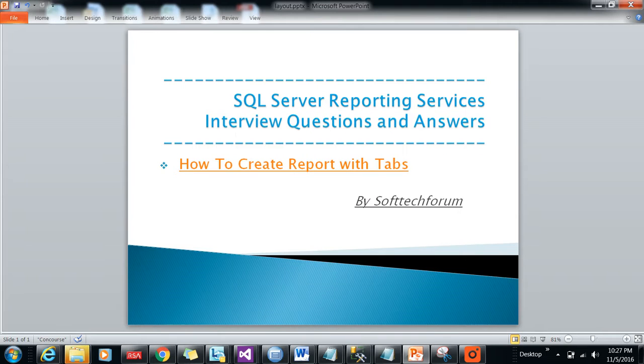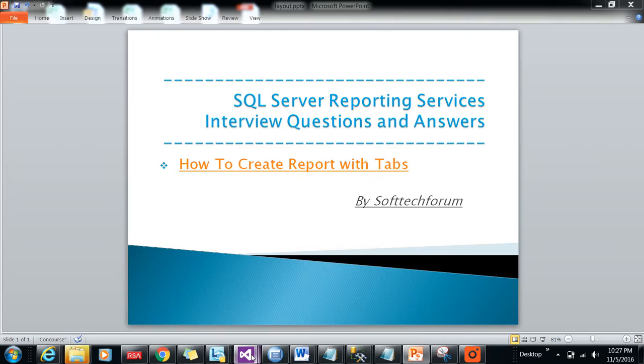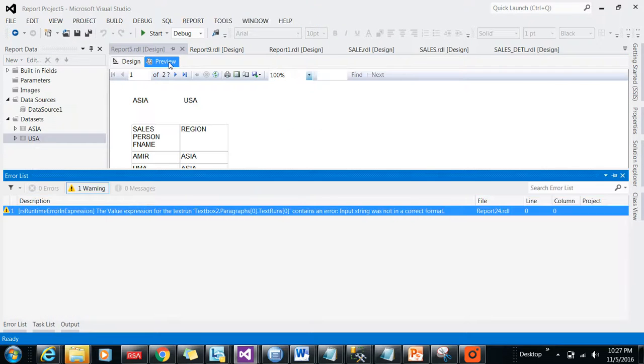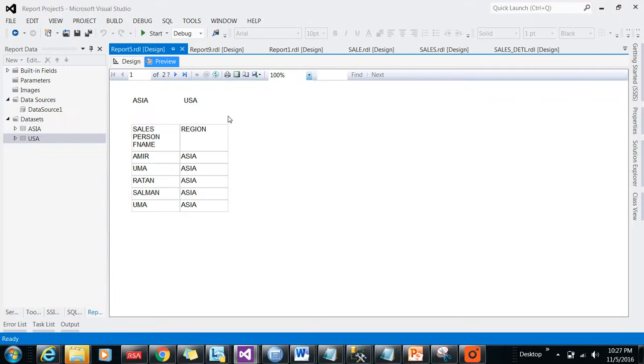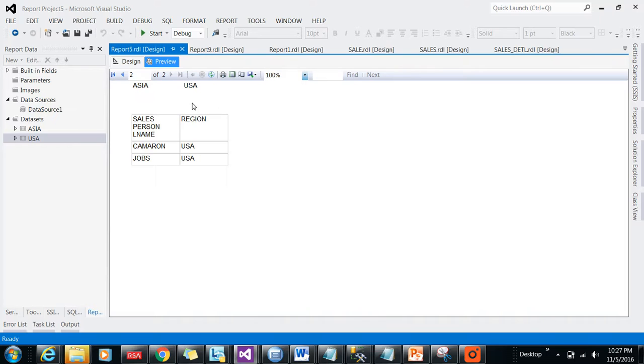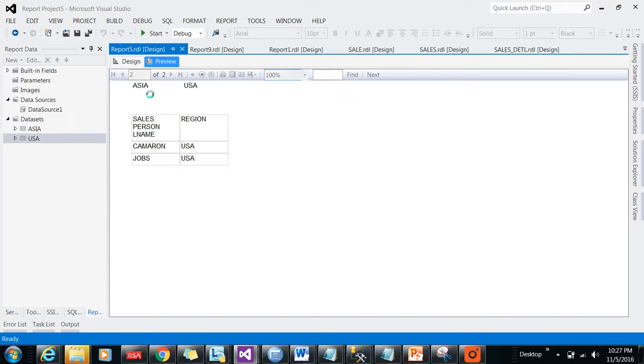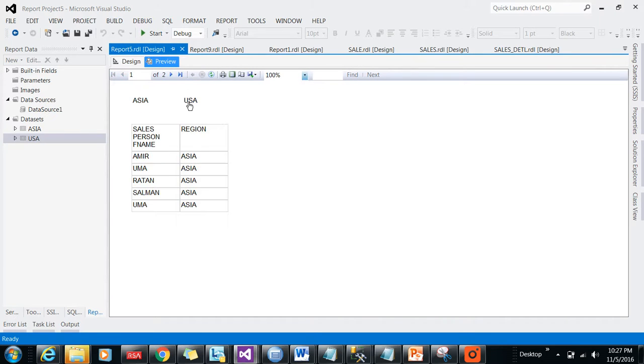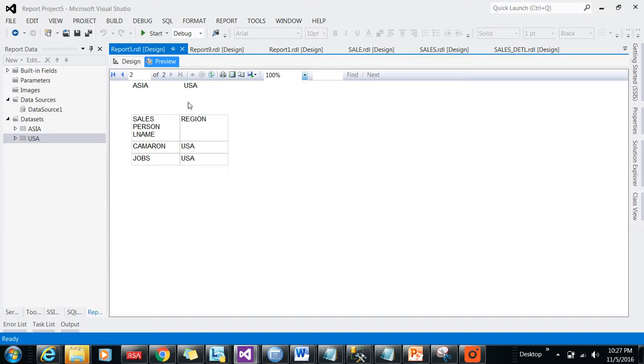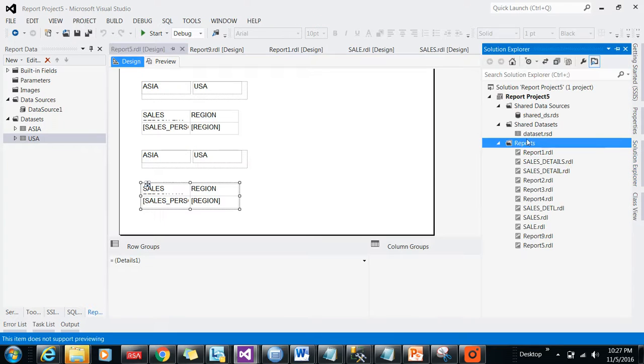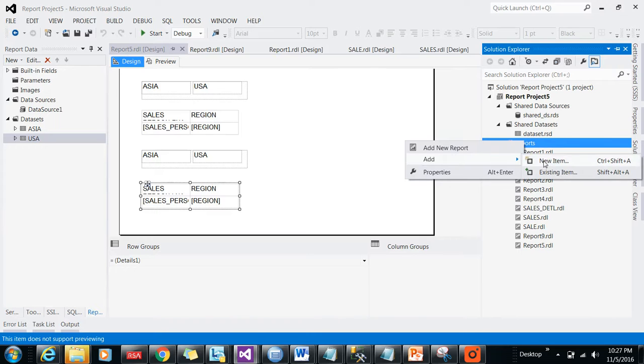Hi friends, welcome to Software Forum. Today I will be showing you how to create reports with tabs in SSRS. Report with tabs depends on how good you are in design - it will look very good visually. I'll be showing you the functionality first. Here you can see when clicking Asia, it shows Asia data, and when clicking USA, it shows USA data.